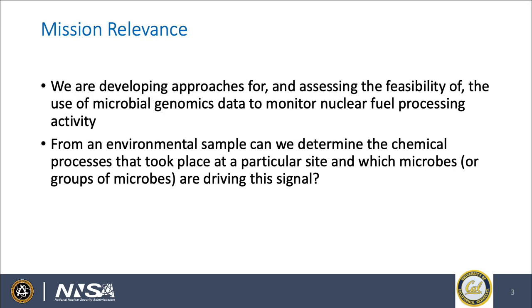The mission relevance here is that we are developing and assessing the feasibility of approaches that use microbial genomics data to monitor nuclear fuel processing activity by predicting different types of contaminants in the environment. The main question we're trying to answer is: from an environmental sample, can we determine the chemical processes that took place at a particular site, and which microbes or groups of microbes are driving this signal?